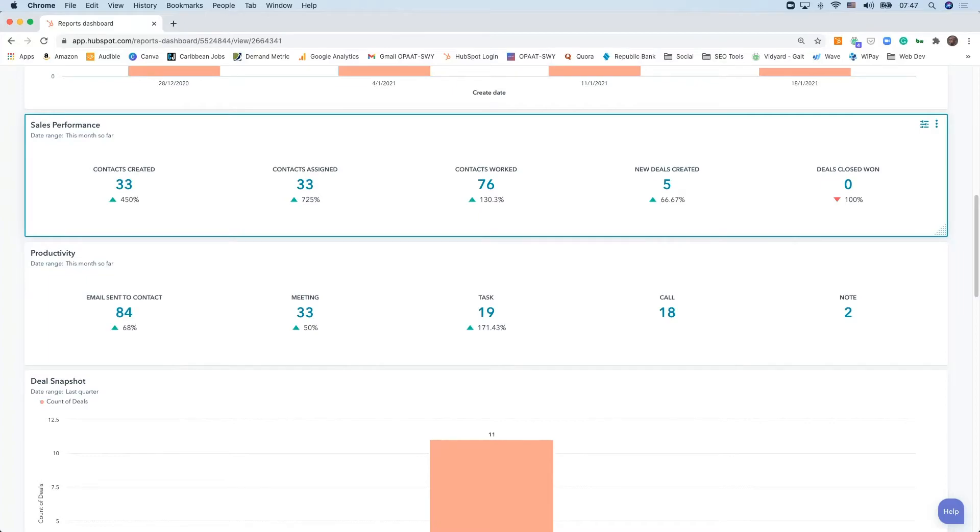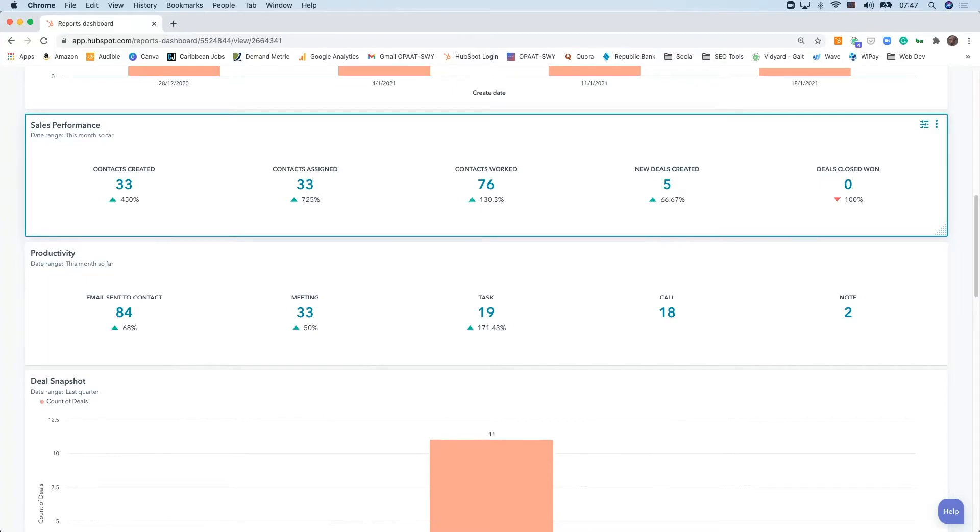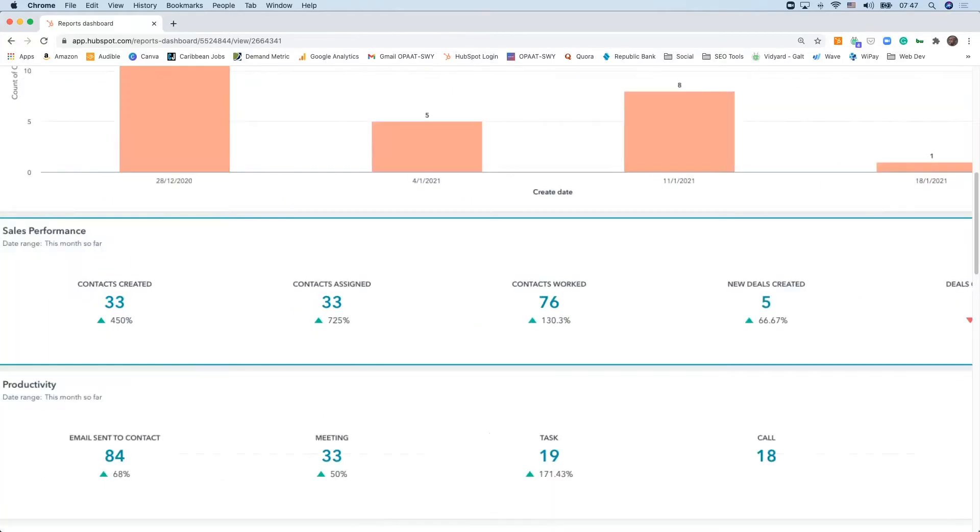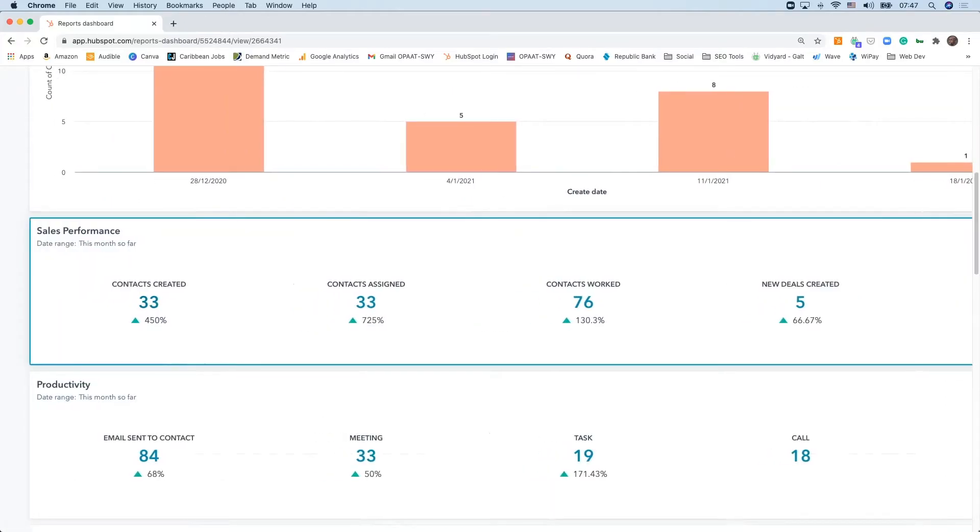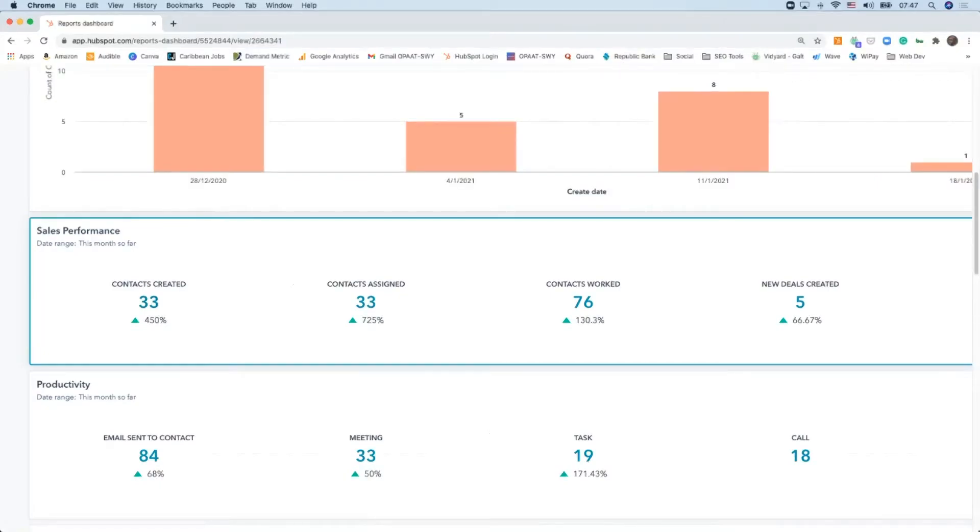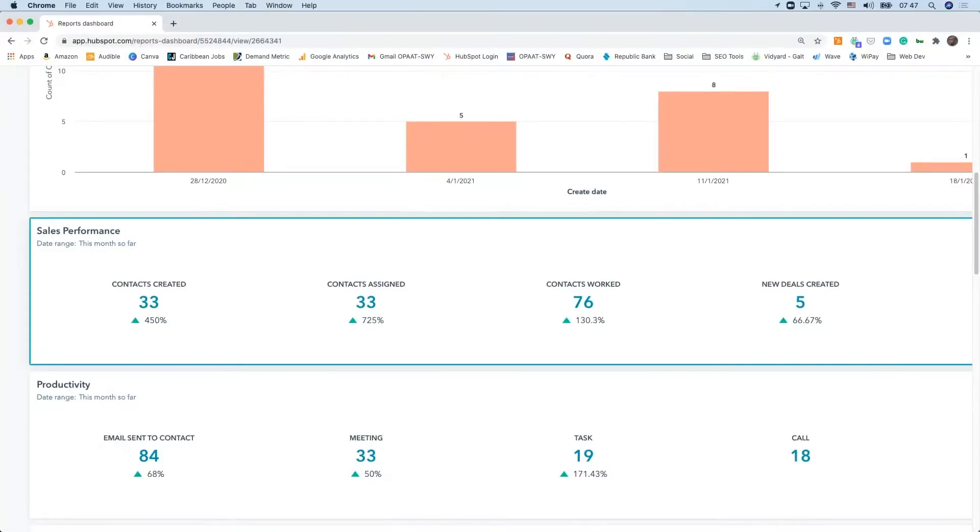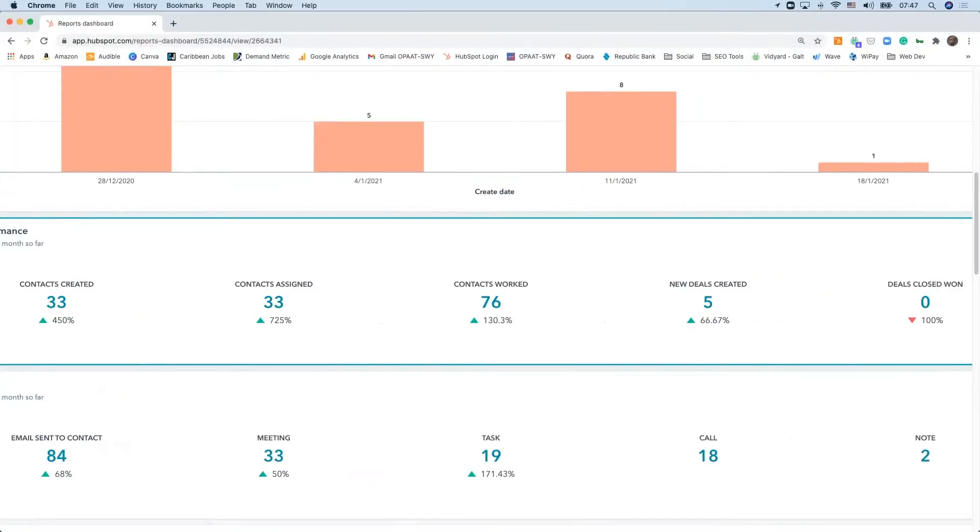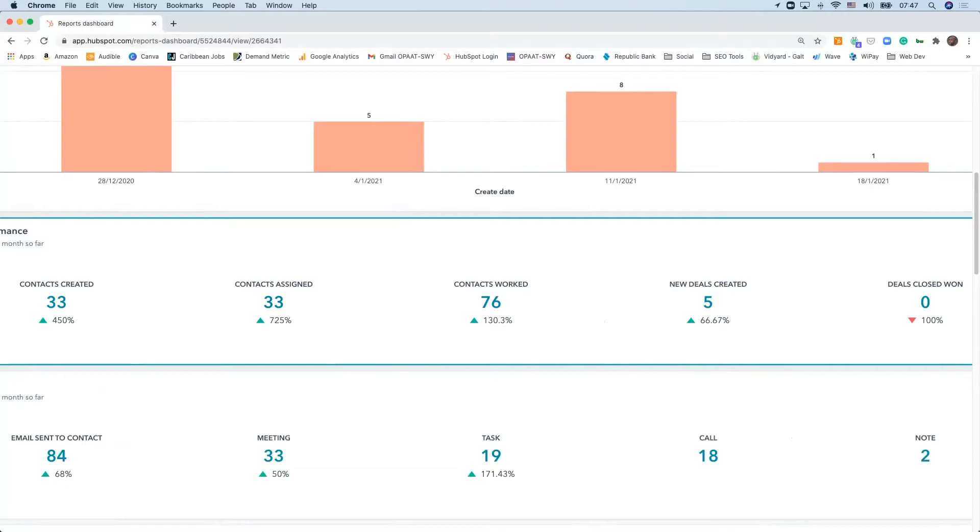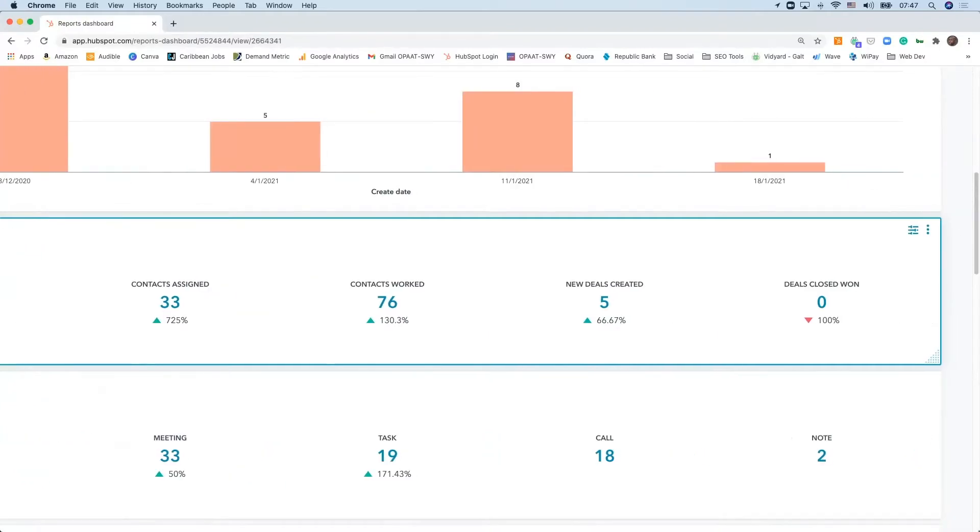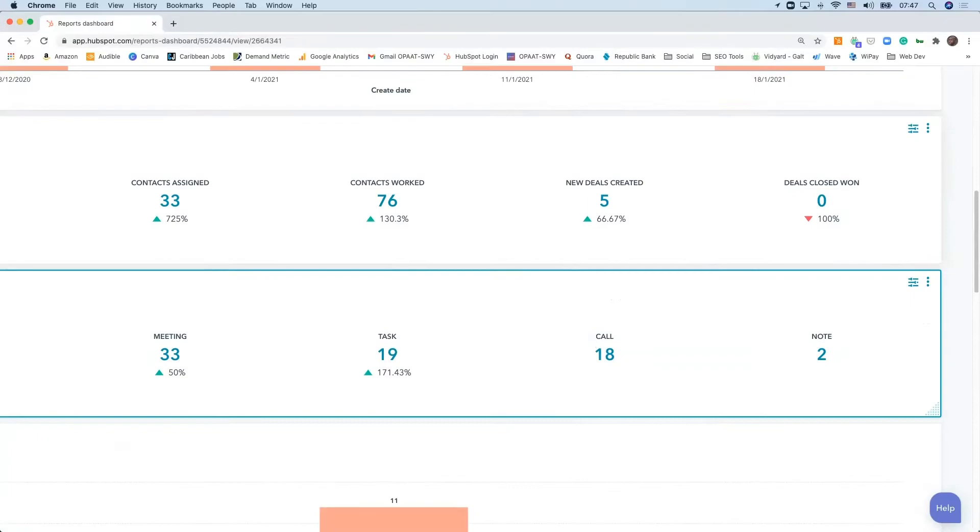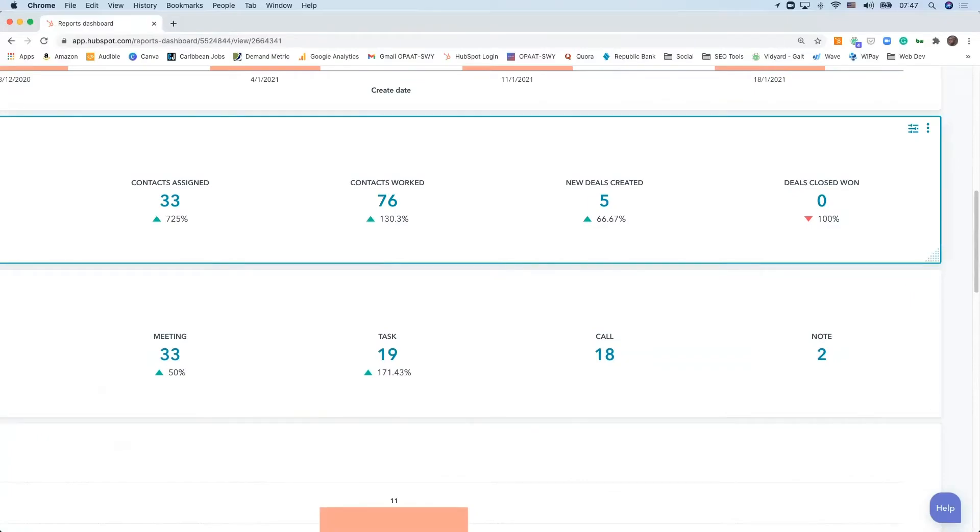The reason why it's saying a 450% increase is because between December and now, 33 new leads have been created, representing a 450% increase based upon your sales performance. Those leads have now been assigned to specific sales reps, and those reps are now working those leads, representing a 130% increase in productivity in terms of sales performance.